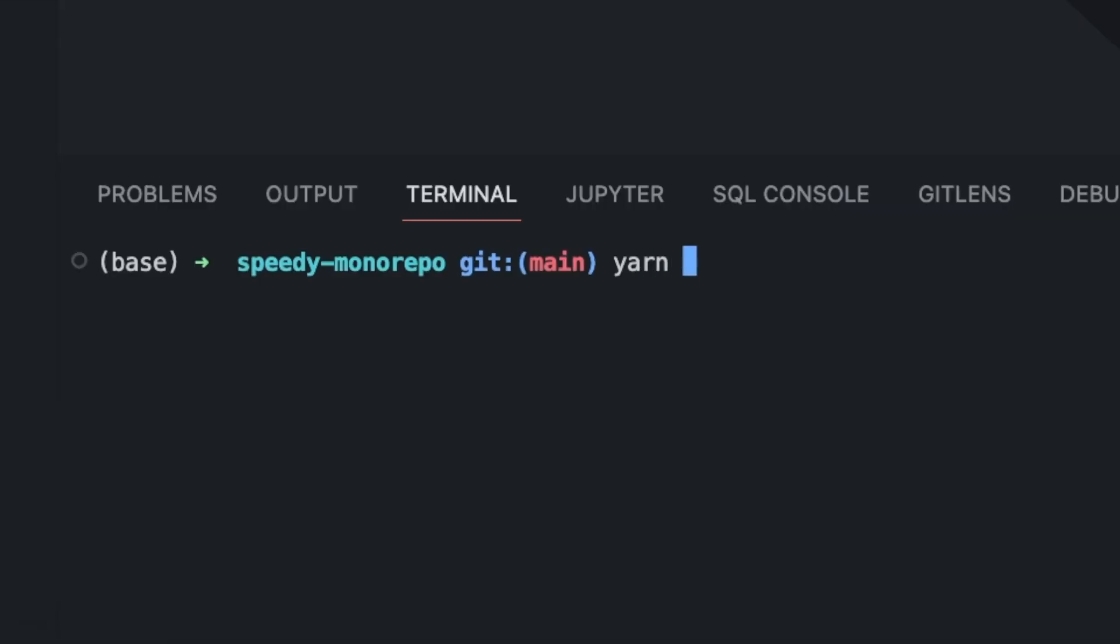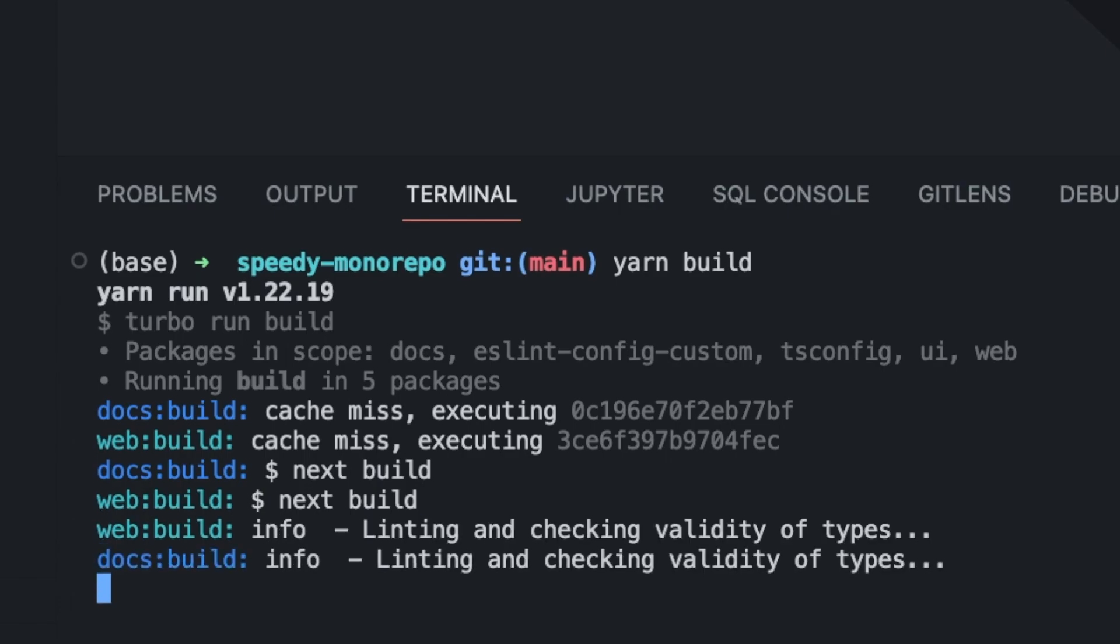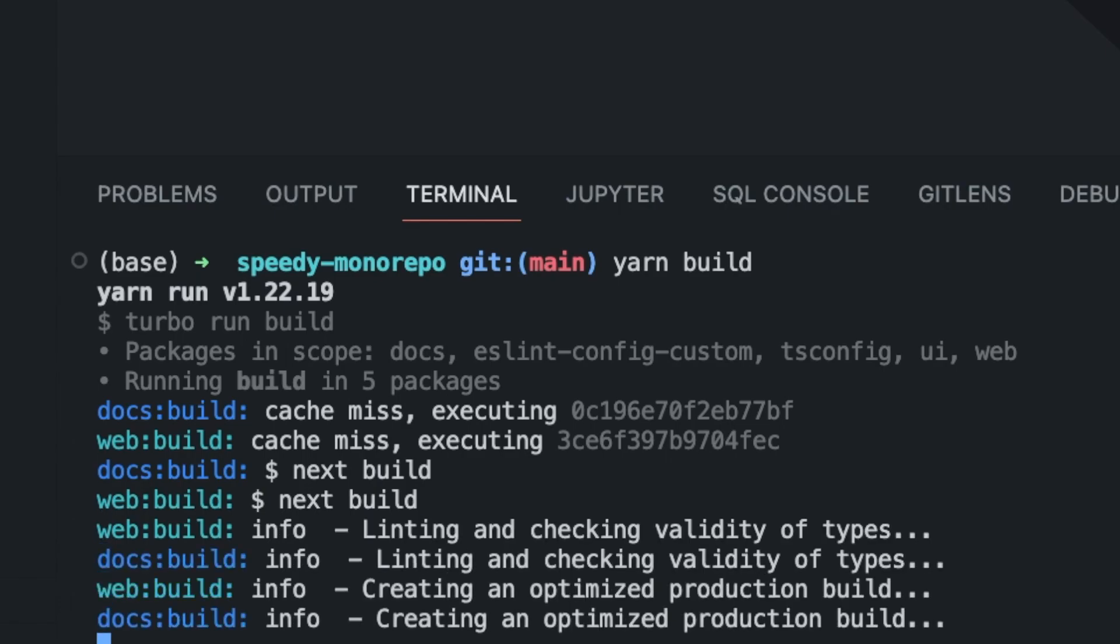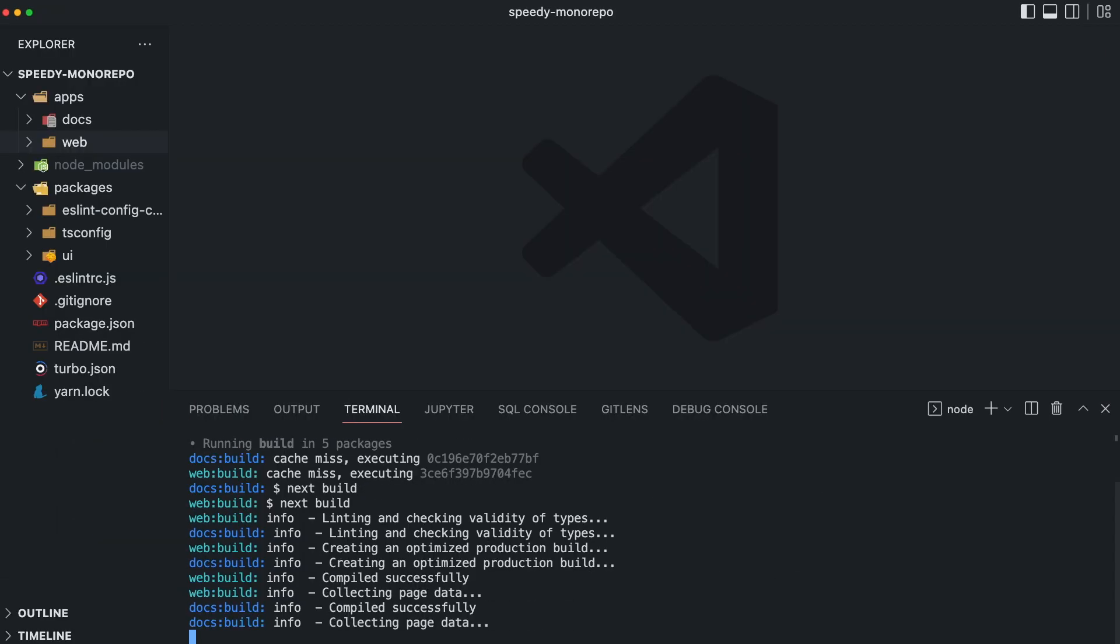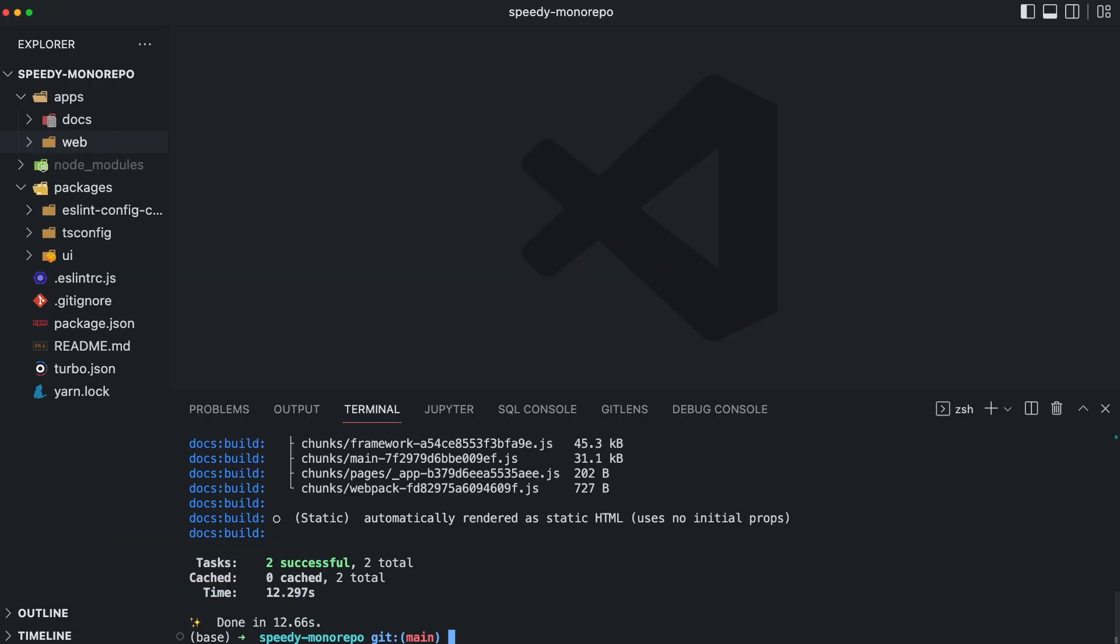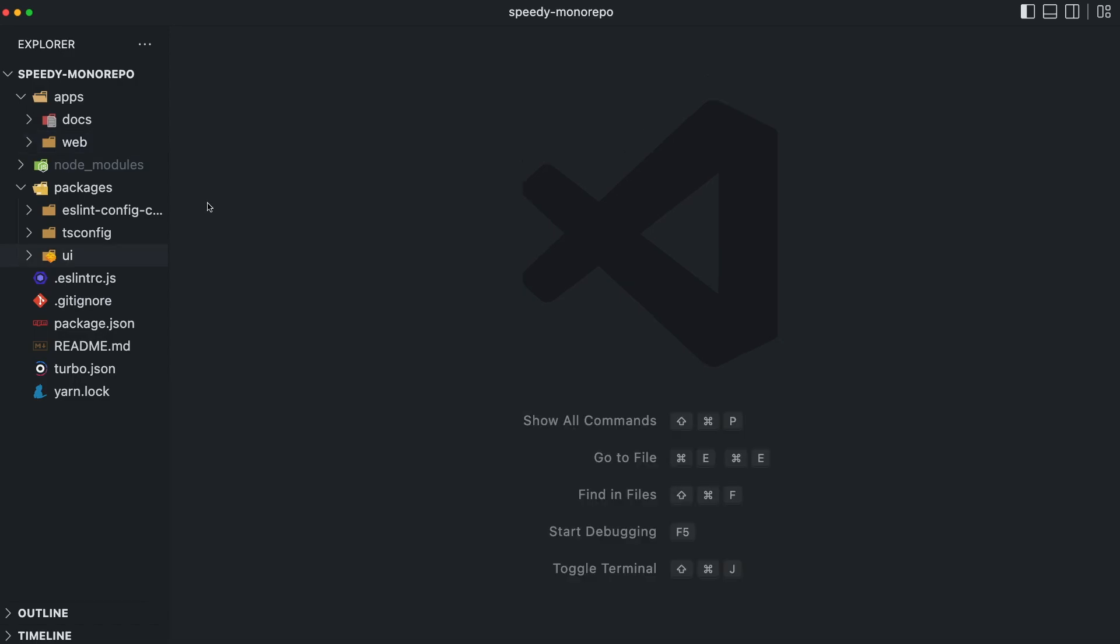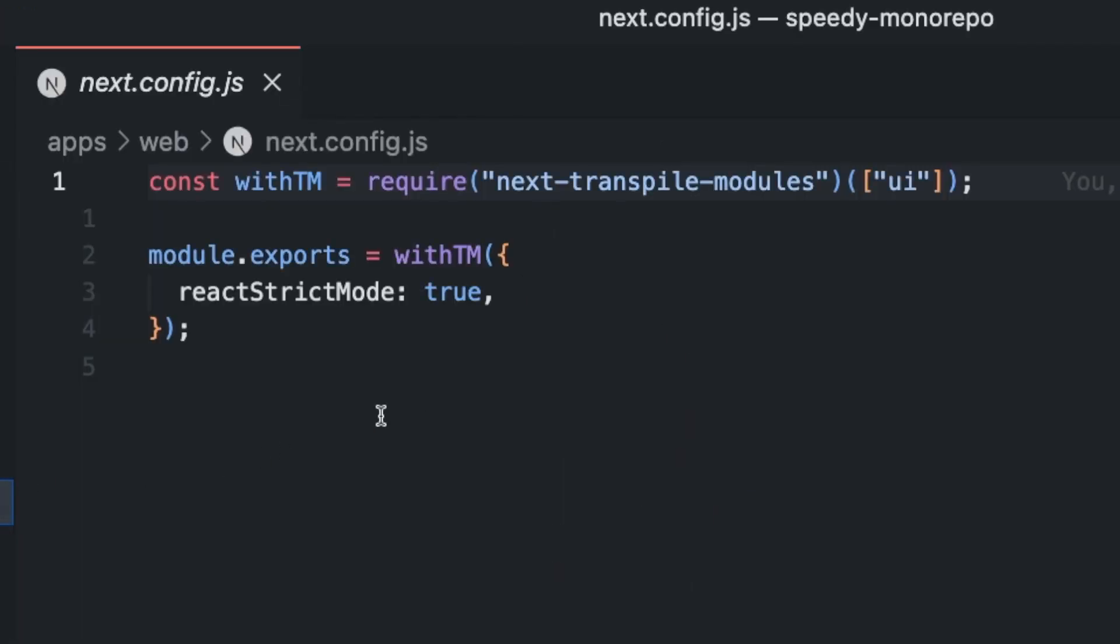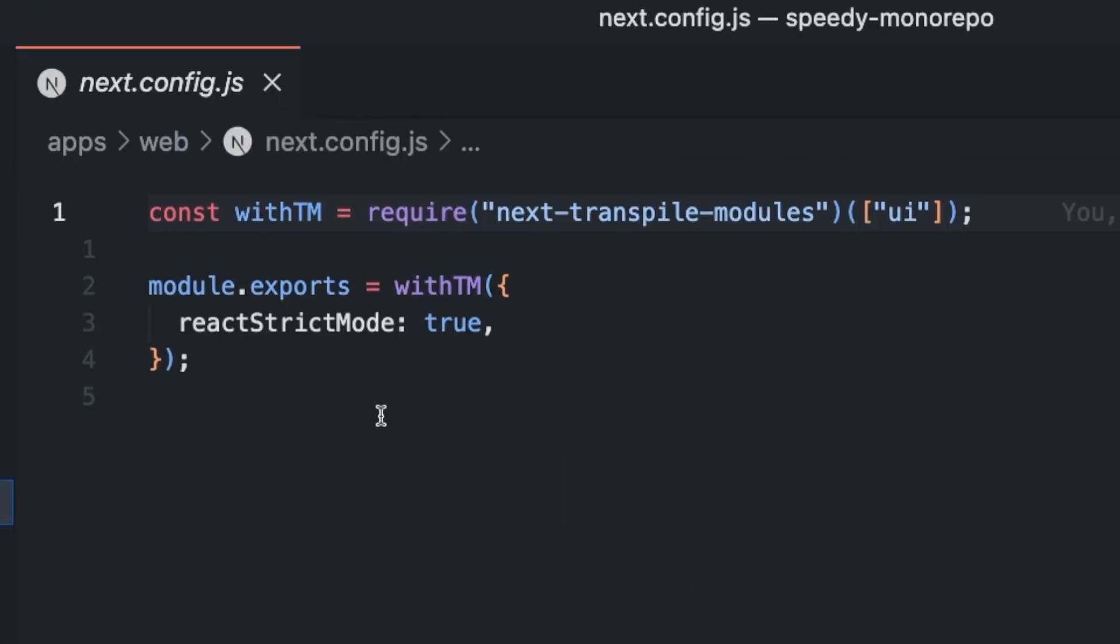Let's execute Yarn build, which actually runs Turbo run build. This command now builds both applications in our apps directory. The most beautiful thing about using Next.js is that the UI package will never build on its own, because Next.js can use a plugin called Next.TranspileModules.